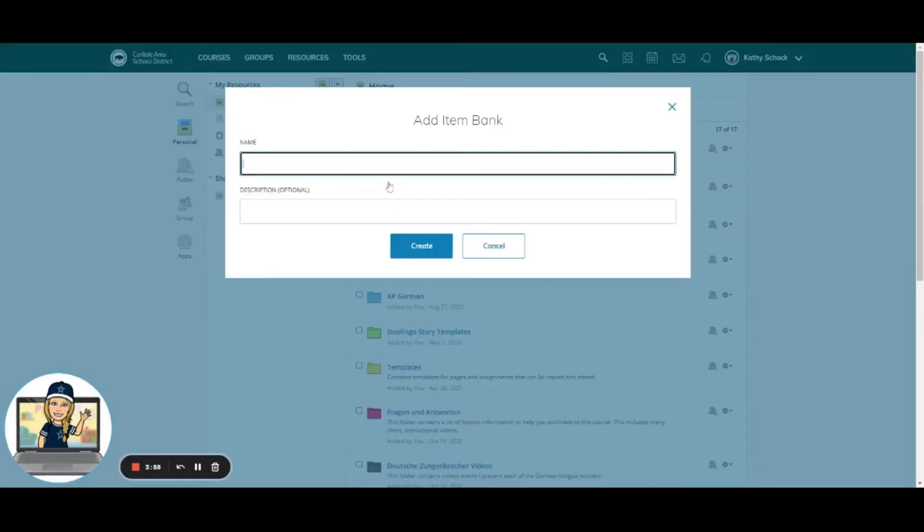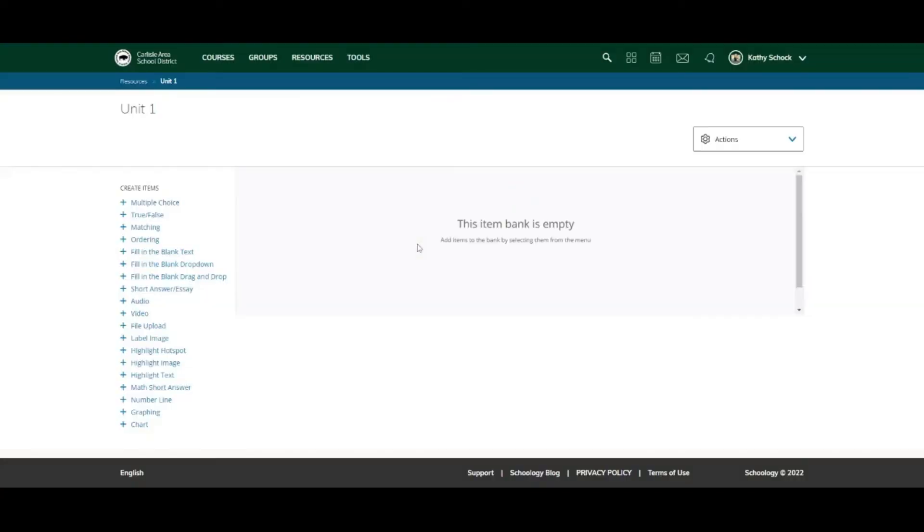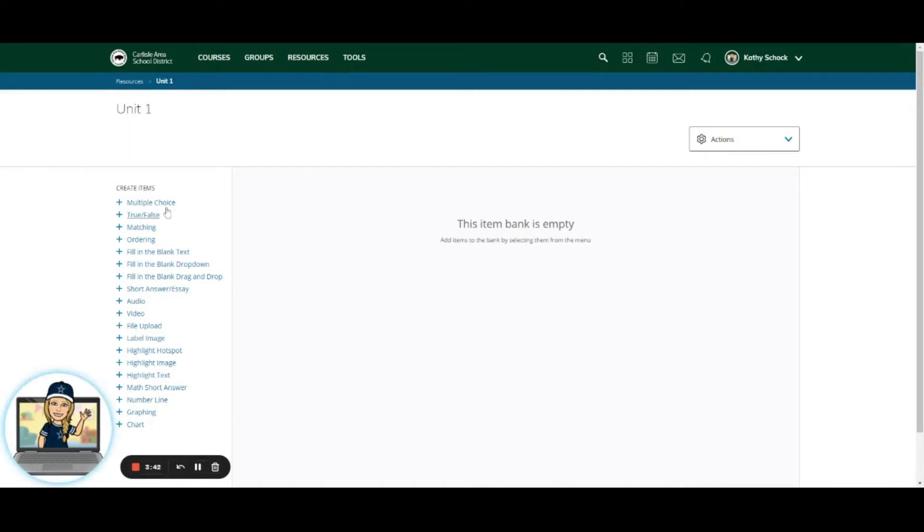So I'm going to click Add an Item Bank and I'm going to name that. For example, I might make this Unit 1 and I hit Create. When I do that, you see over here to the side a Create Items area.